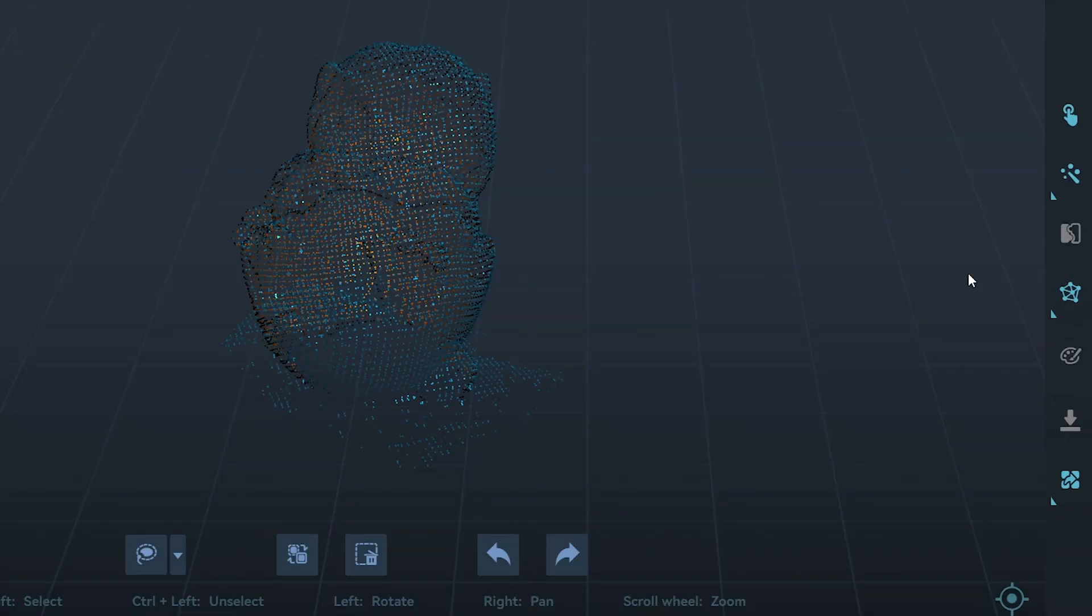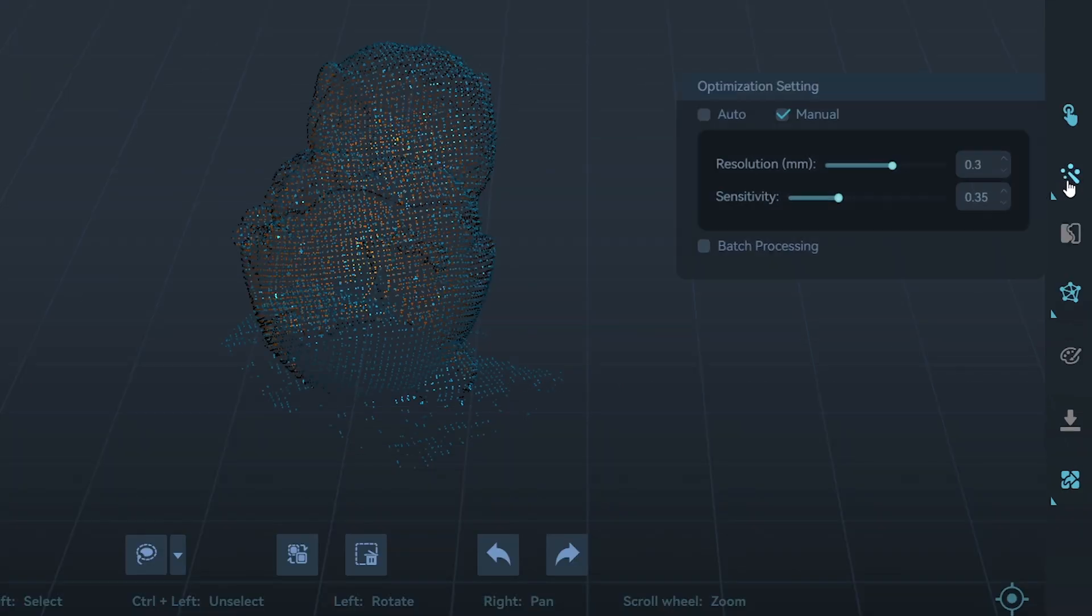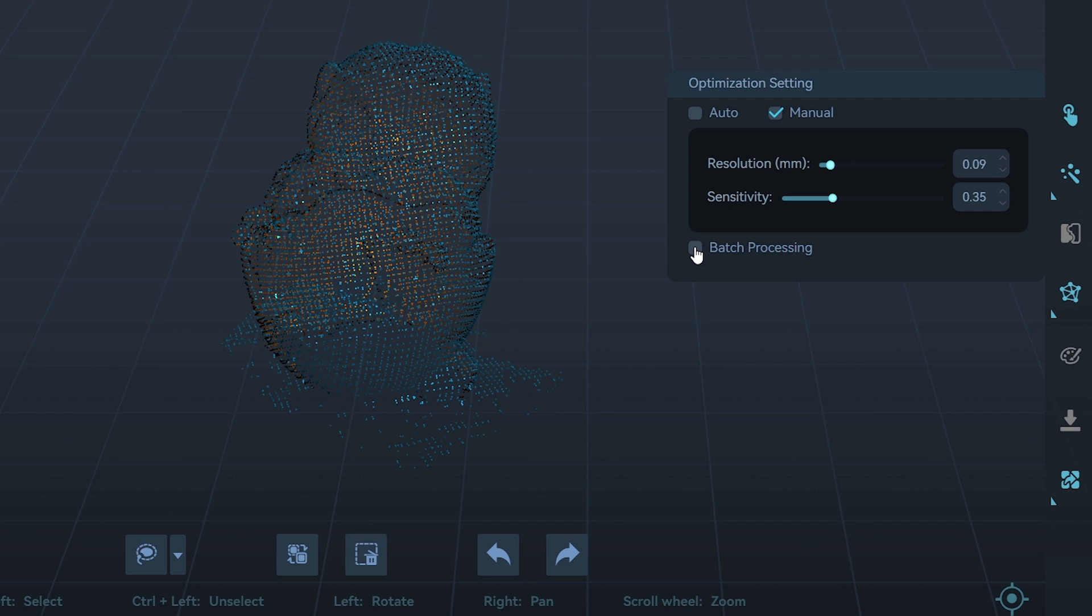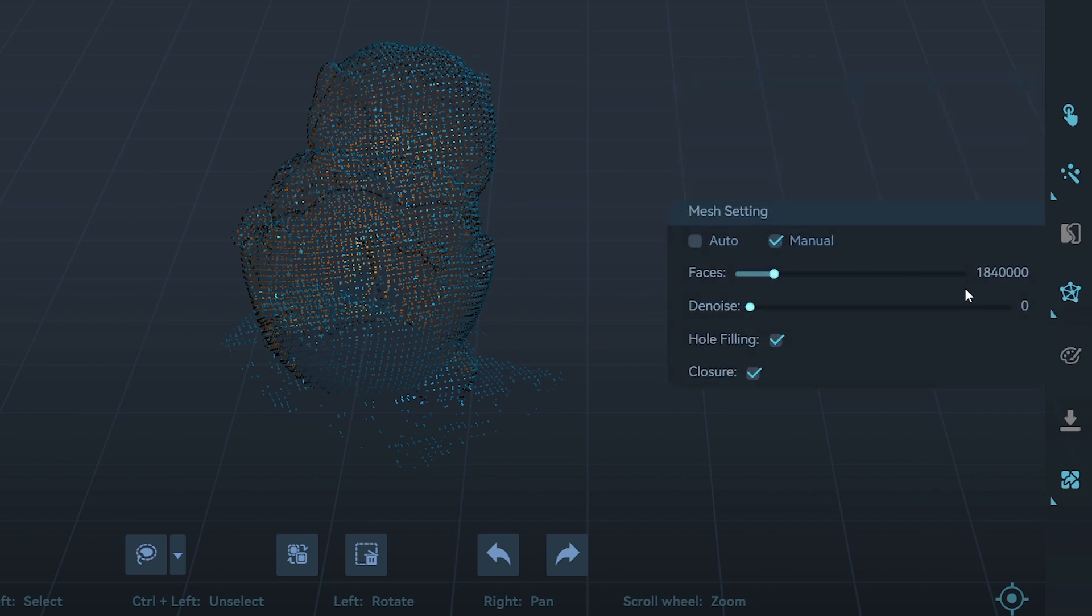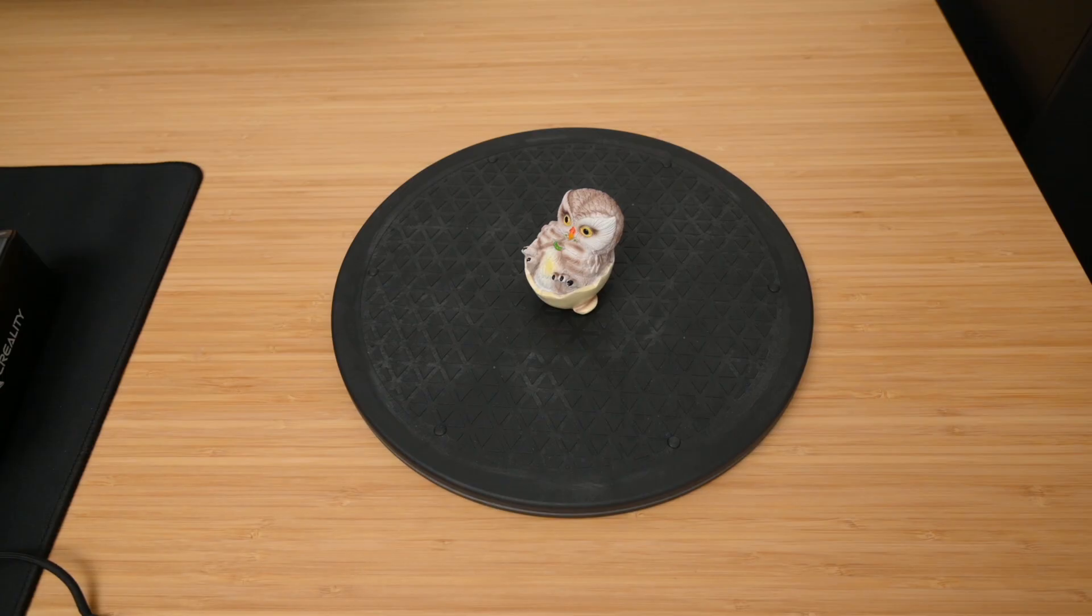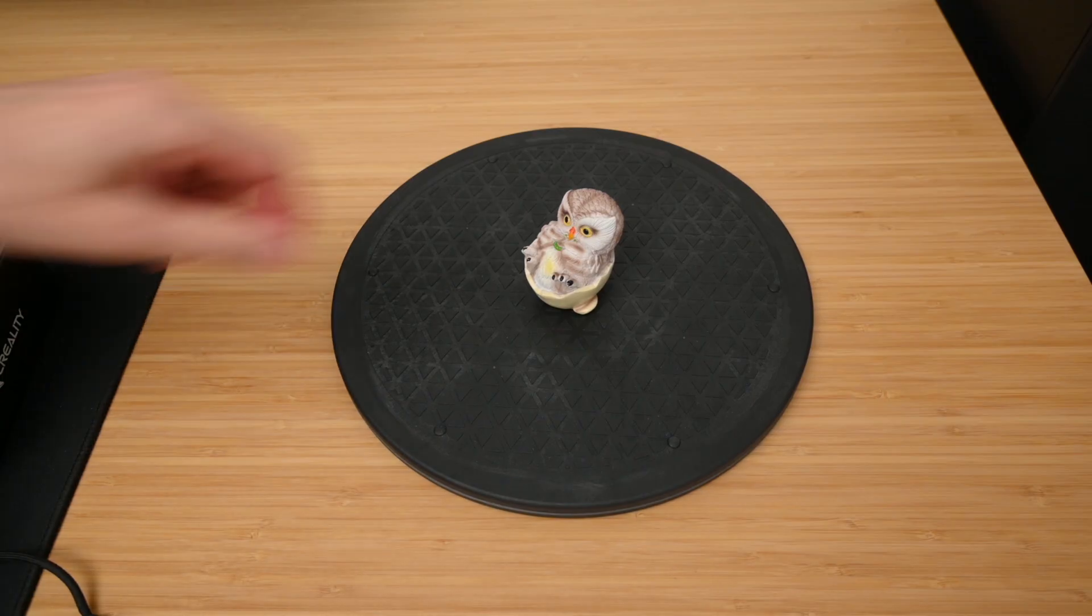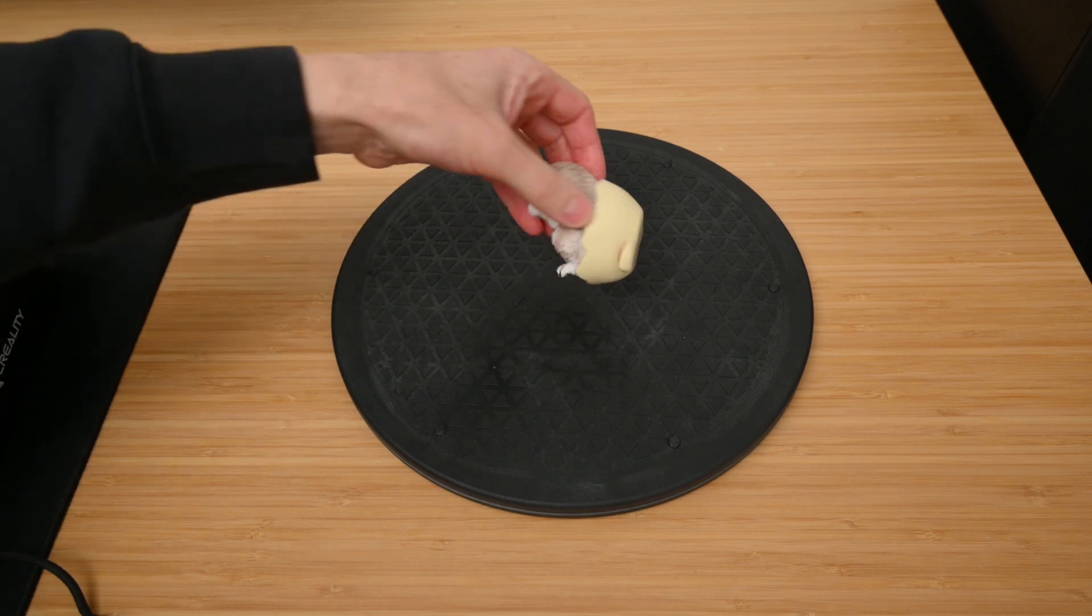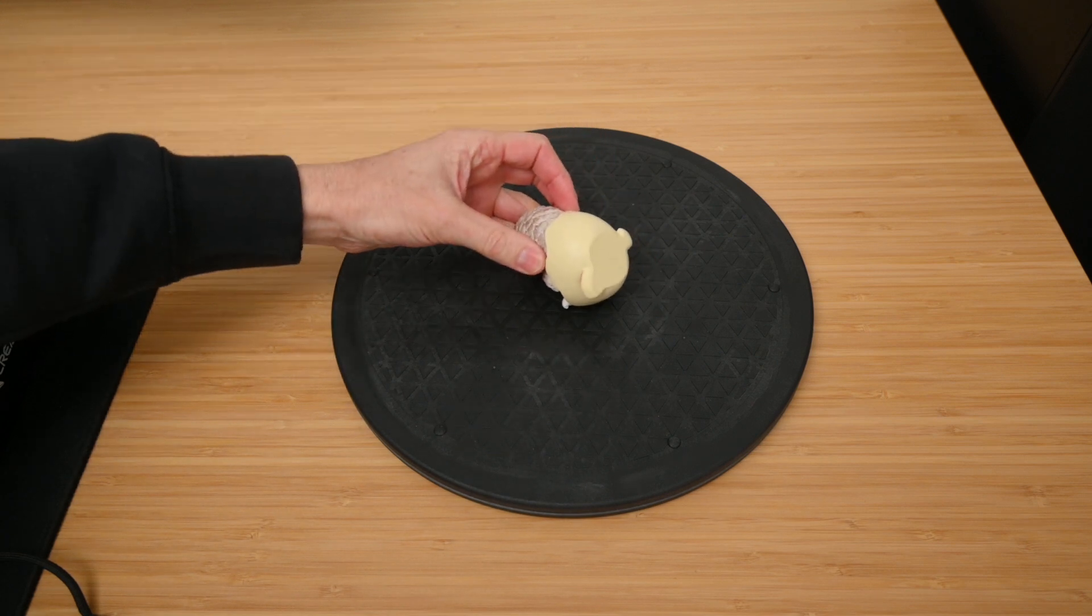For more control over the one-click processing, we can manually adjust the resolution, perform batch processing for multiple scans, and manually adjust settings for the mesh processing. Now, on this model, as we only scanned it from the top, we don't have the underside scanned.